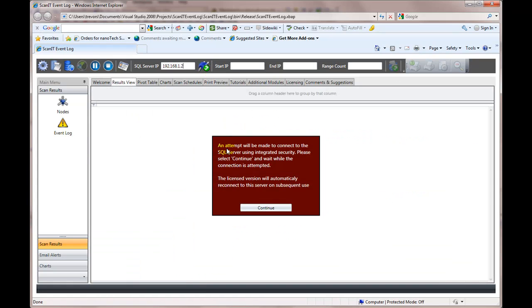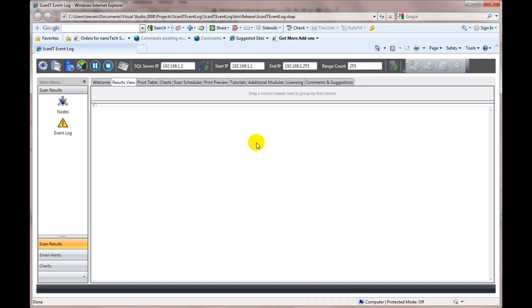And connect. This will go to the server. When I click here, this is going to use integrated security. Yes, we click there. It's off to connect. It's connected.